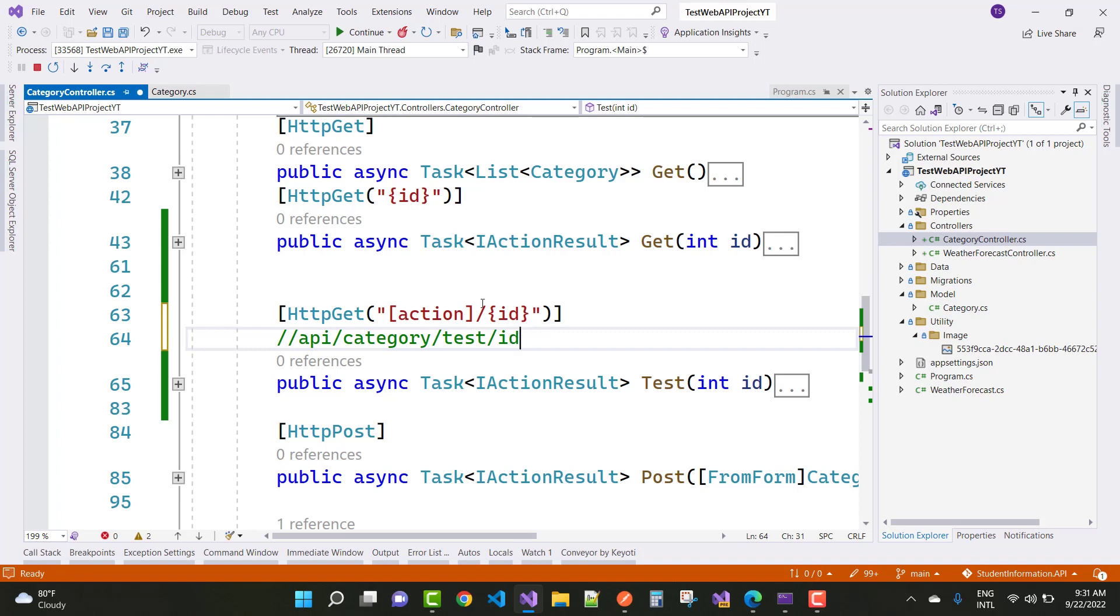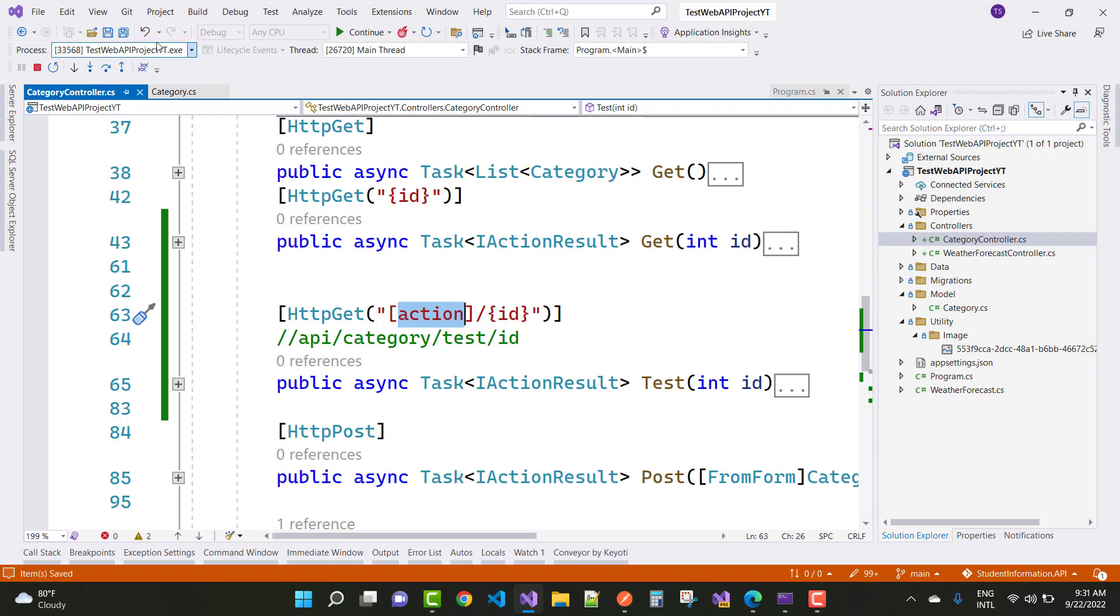So this is the URL, your problem will be resolved easily. You can take action instead of any action name here. So your problem will be fixed easily.